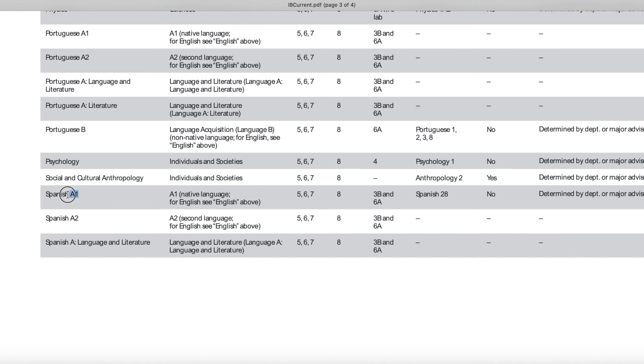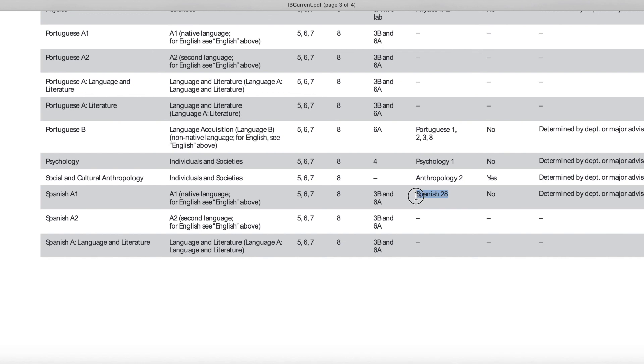Okay, so now for Spanish A1, the student received a score of 7, so that means they'll be receiving 8 units towards their degree, and this will be equivalent to Spanish 28, and there is no dual credit allowed. Also, keep in mind when it comes to IB scores, UC Davis only accepts higher level scores and not standard level.